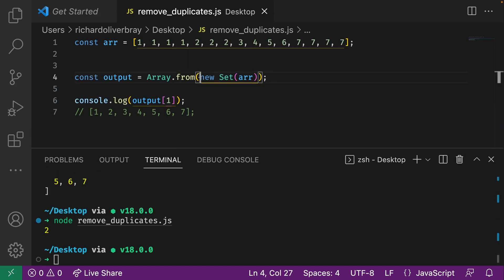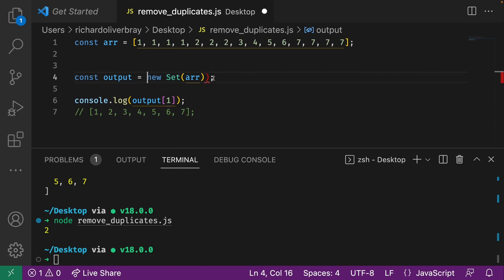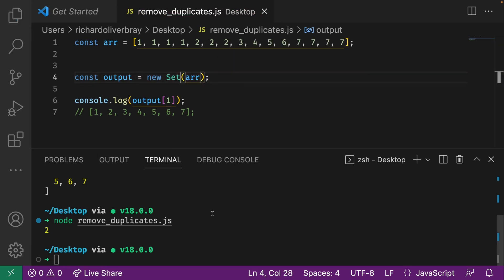And this is something you can't do with a set. If I get rid of the Array.from and run this, you'll see it's undefined.